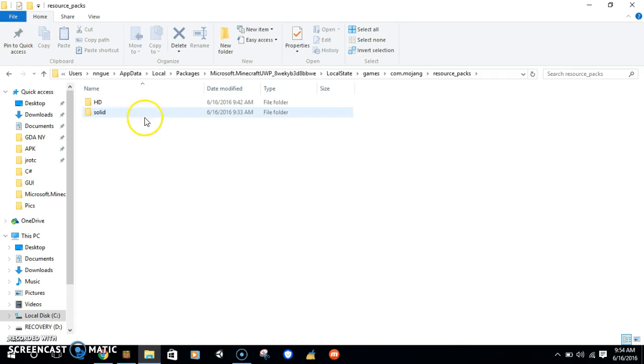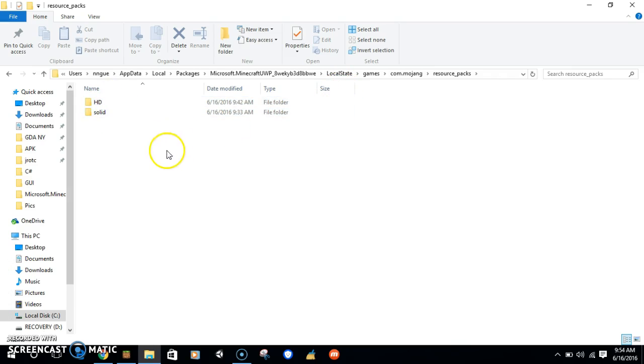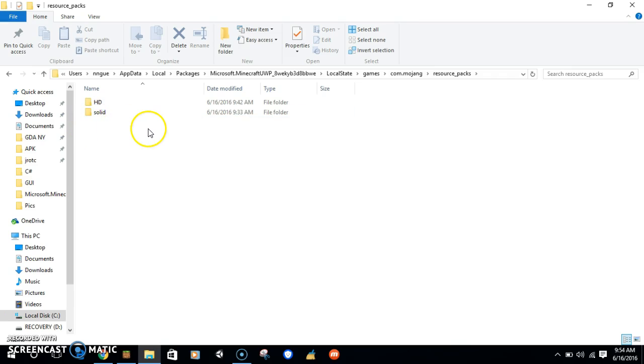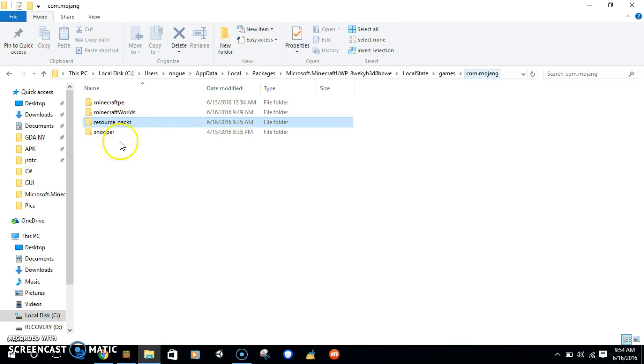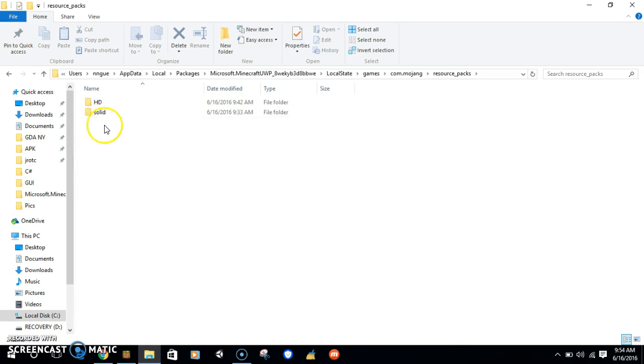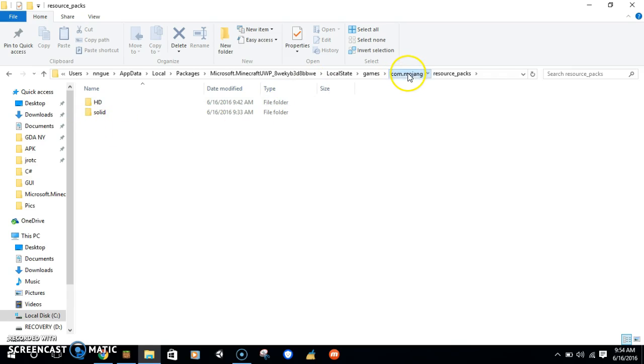Now here's the funny part. Take the vanilla Minecraft folder, name it whatever you want to name it. Make a copy first, put one out too. Take that one, name it like something your texture pack you want to name it.